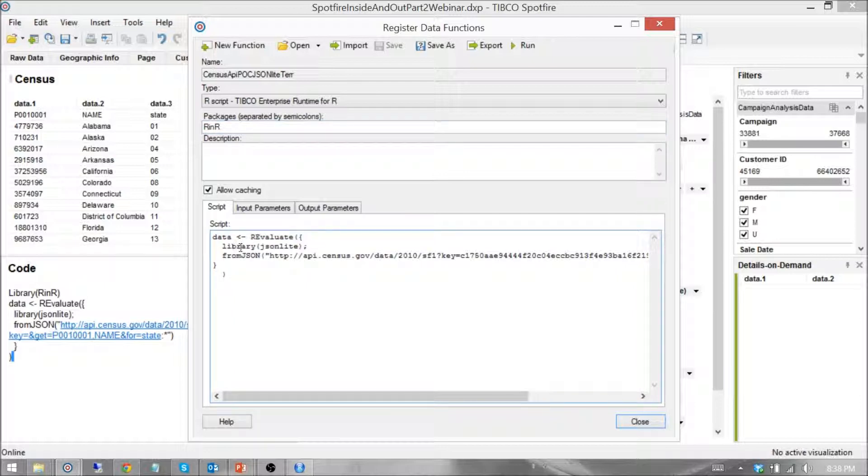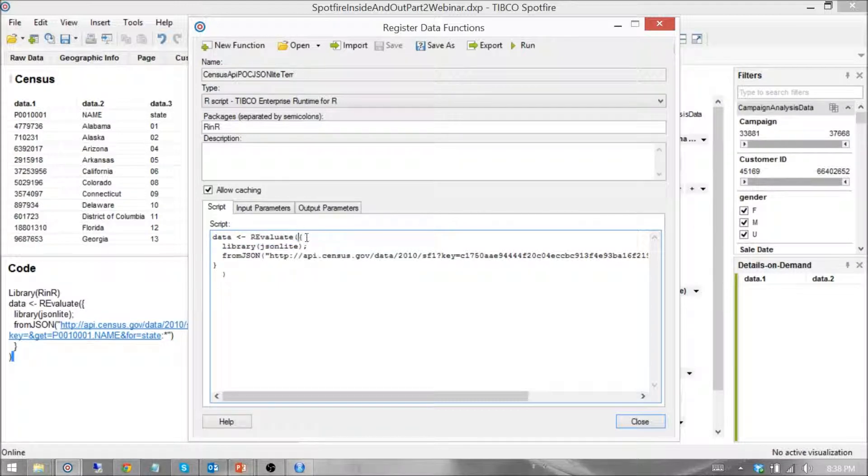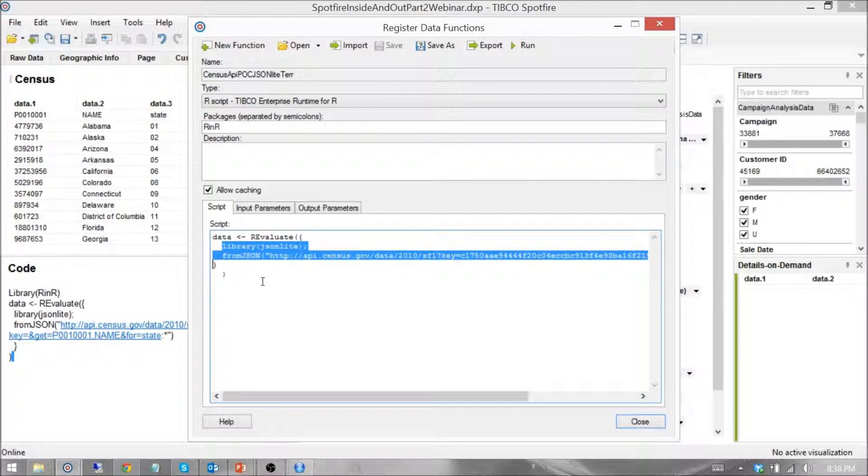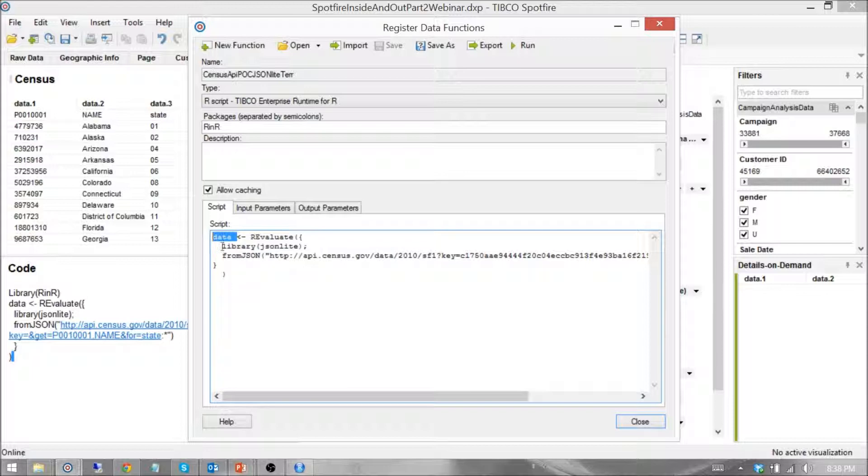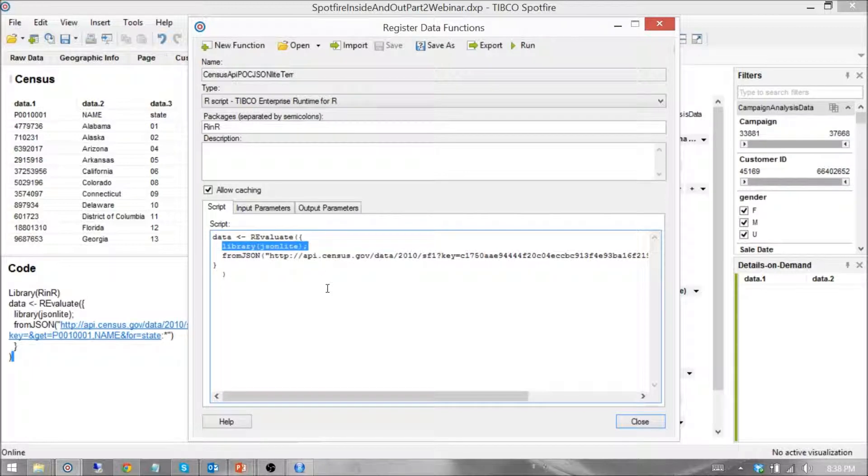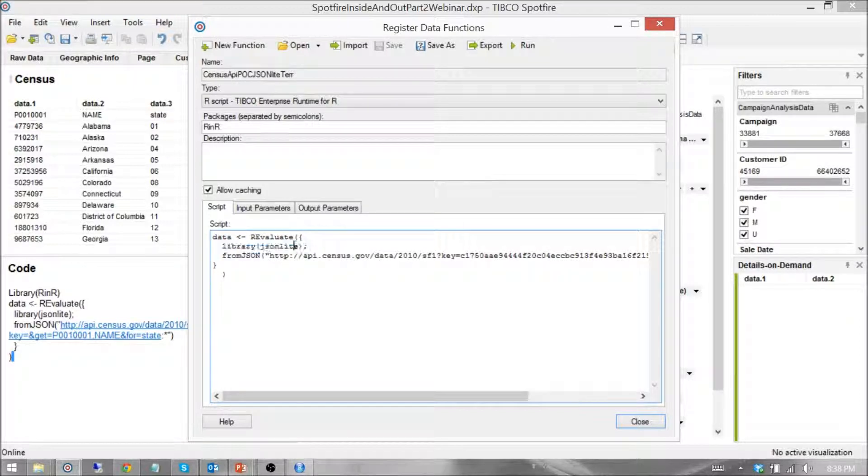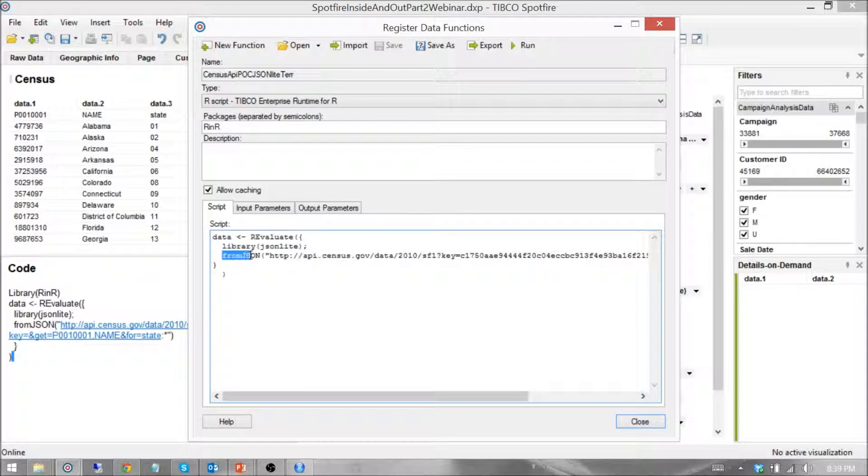The RinR library gives me this function, R-evaluate. R-evaluate lets me run native JSON script within a function and pass that function into a parameter. In this case, I'm using library JSON Lite, which is an incredibly powerful library if you haven't used it before.